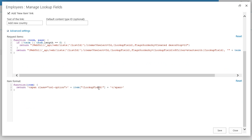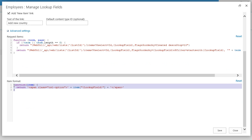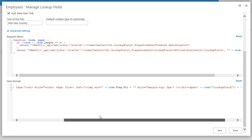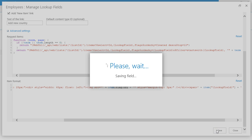In the second template you can define the HTML for an item in the result set. Here we can use all fields defined in the select statement. As you can see, I use my Flag field. Let's see the form.